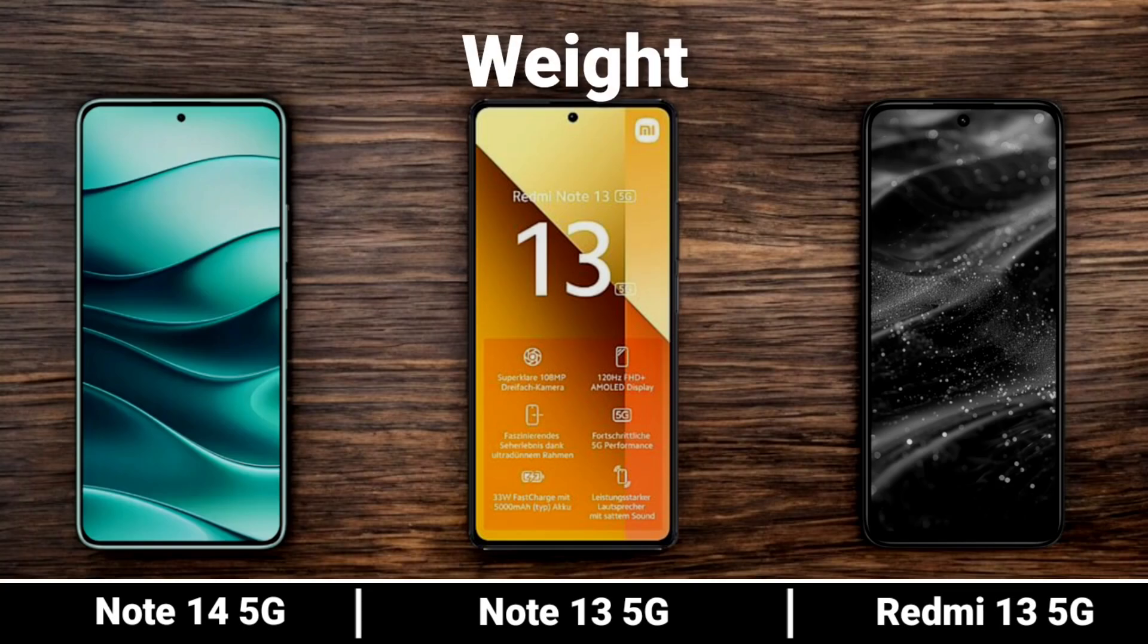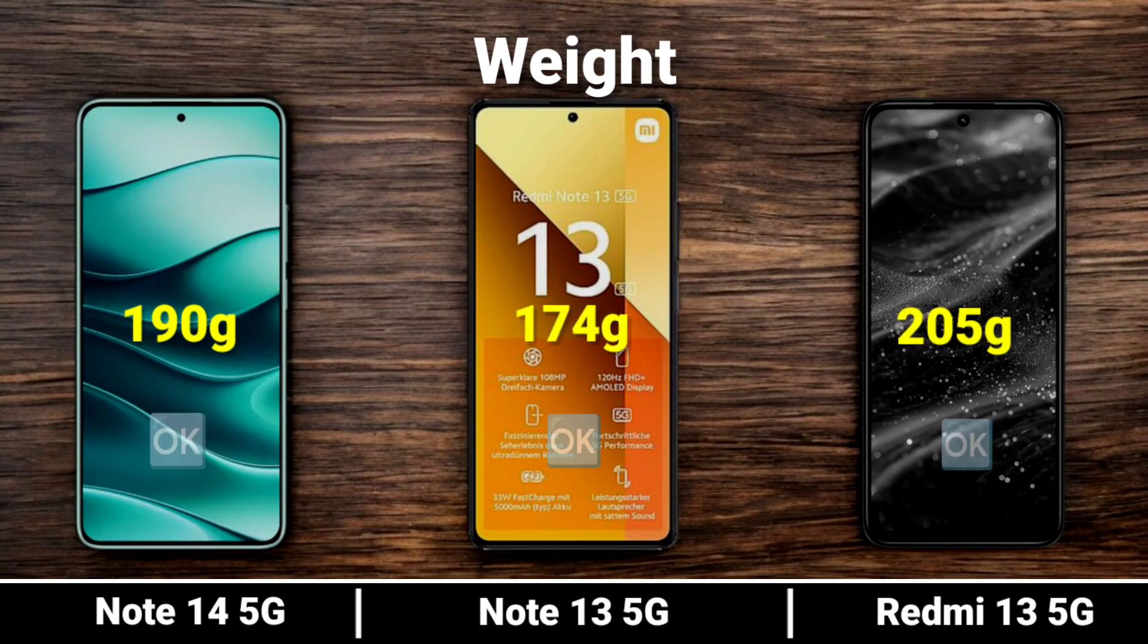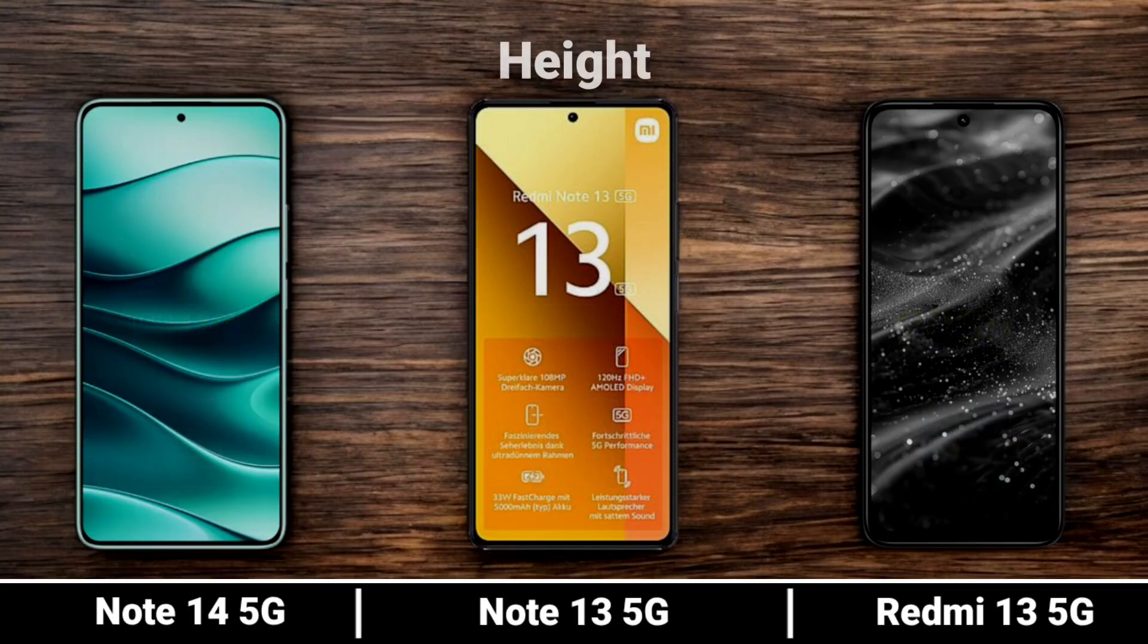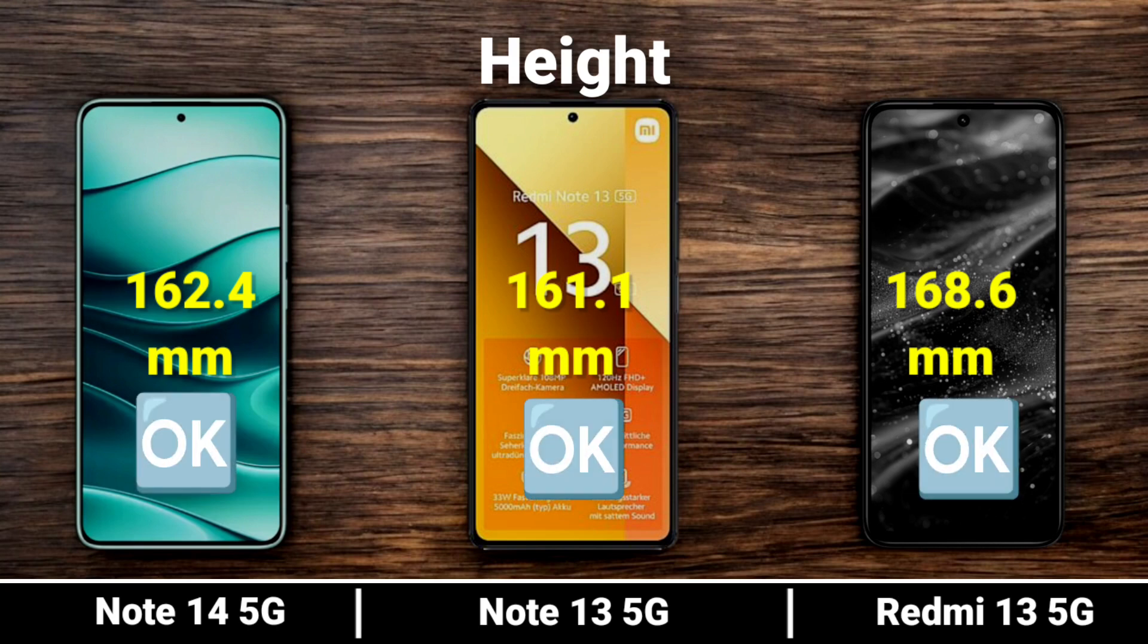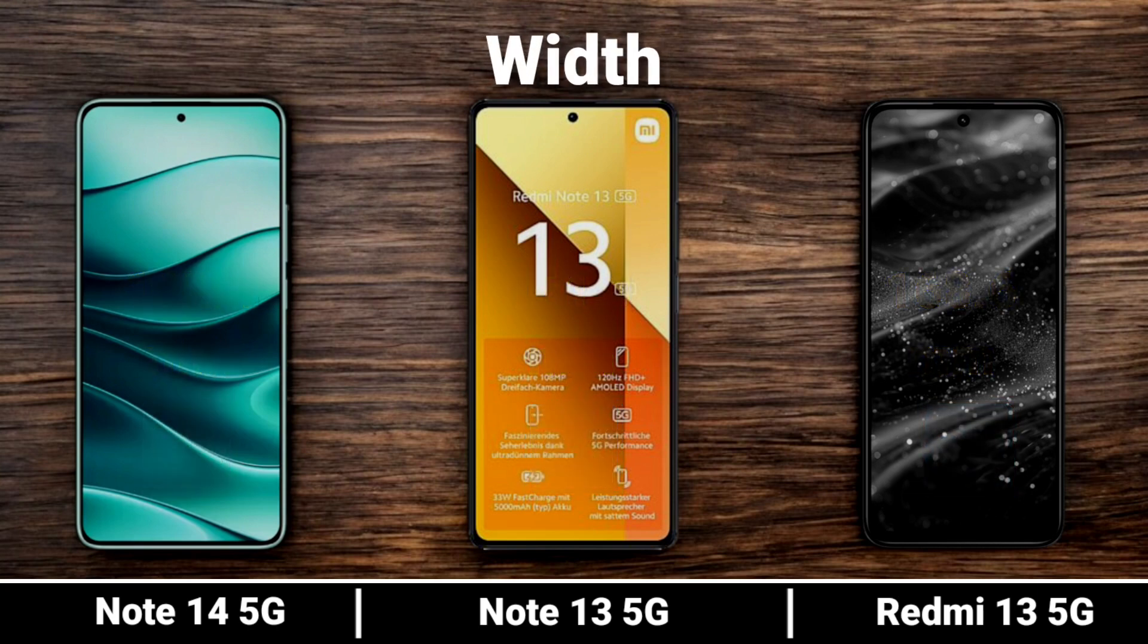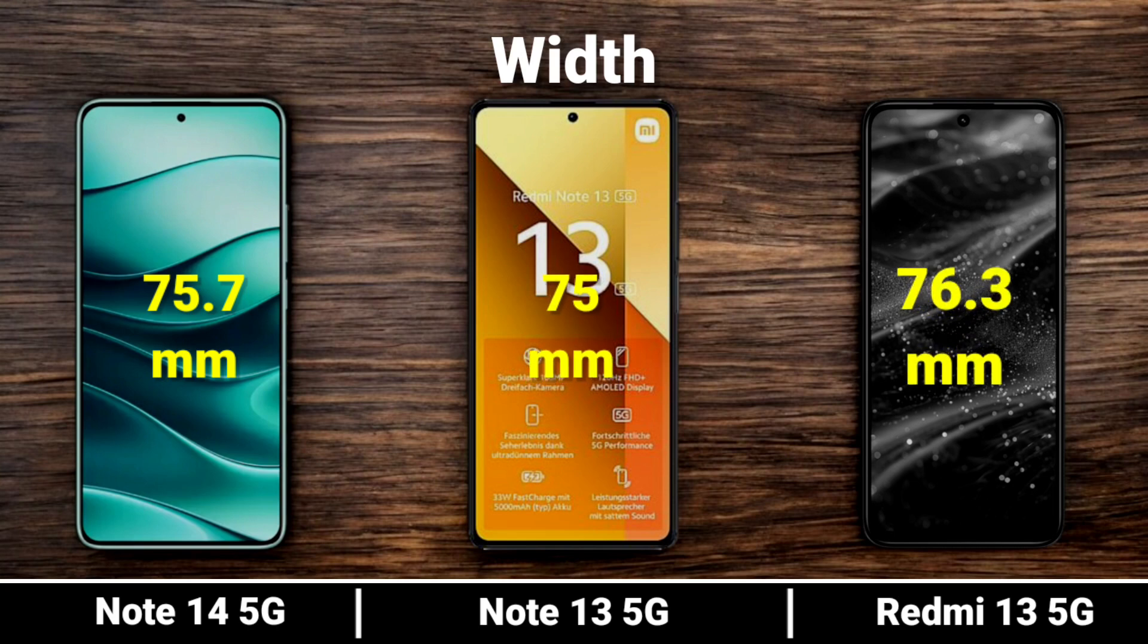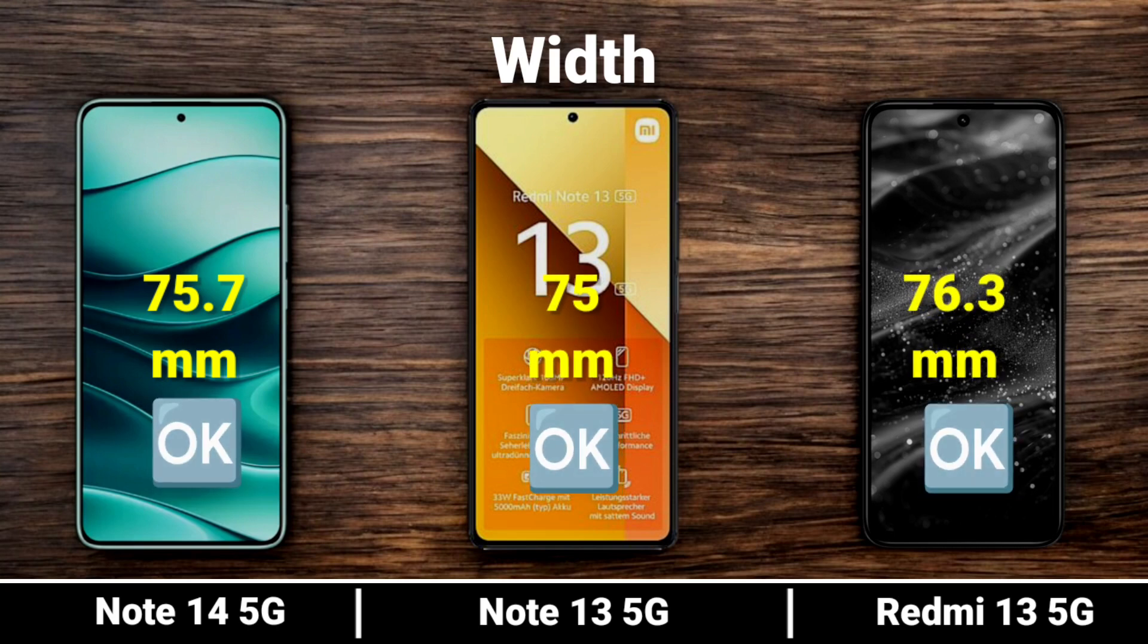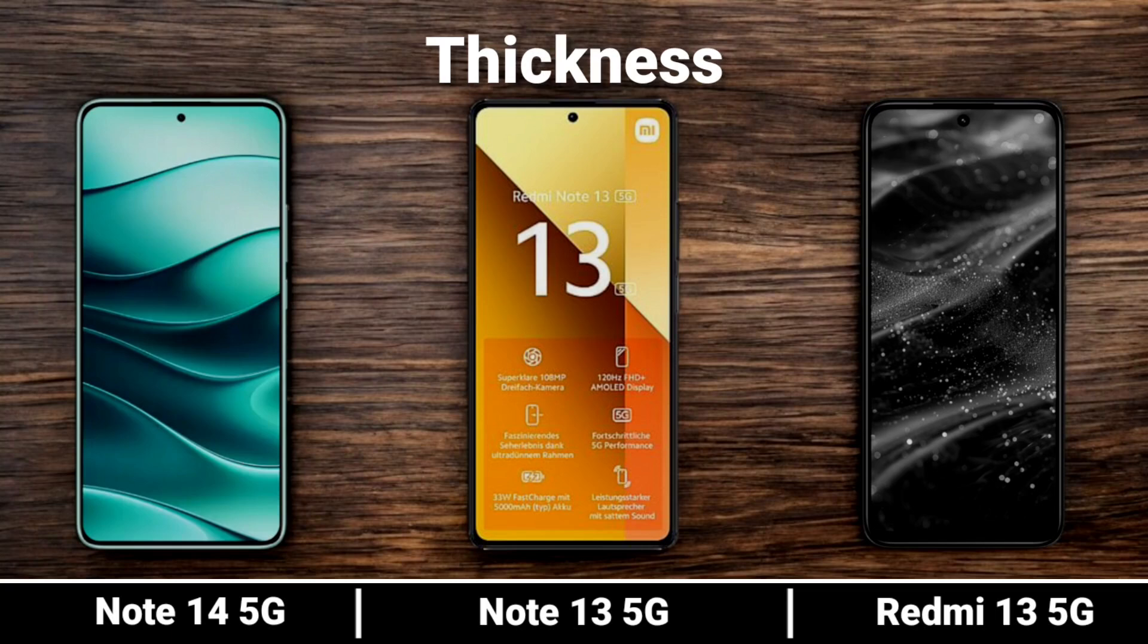Body Weight. Now comparing the weight and weight thickness of all three devices.